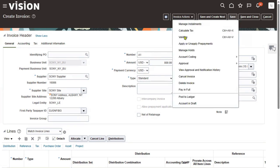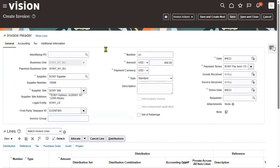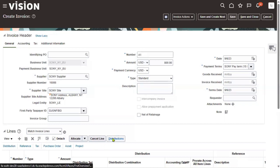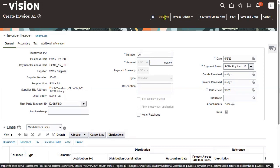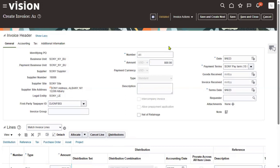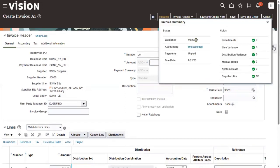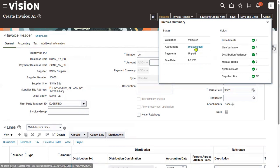Now go to validate the invoice. The system is going to verify whatever information we have entered for this invoice at header level, line level, and distributions — whether it's valid or not. The invoice is validated successfully. If required, we'll go with approvals; otherwise, we'll create accounting. Approvals are not enabled for this business unit — that's a different concept.